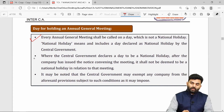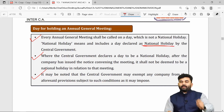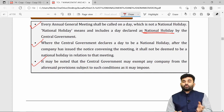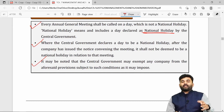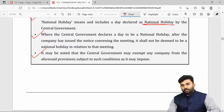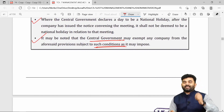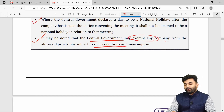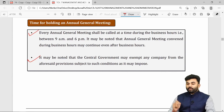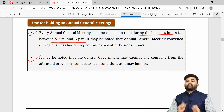An AGM can be held on any day except a national holiday, and during business hours, which means between 9 a.m. and 6 p.m., though the meeting can continue after business hours. If the day was not a national holiday when the AGM was called but is subsequently declared one, the company may still continue the meeting. If the central government is satisfied by certain conditions, it may exempt a company from this provision.